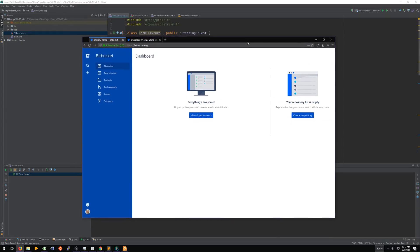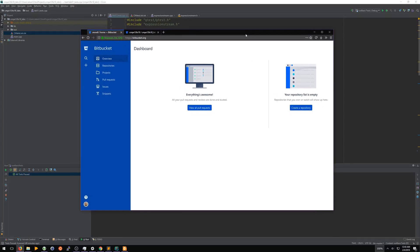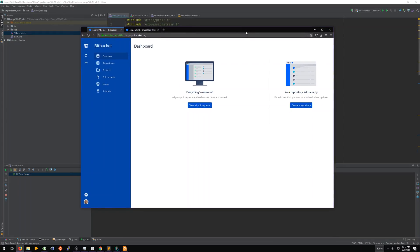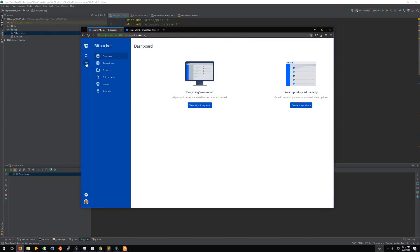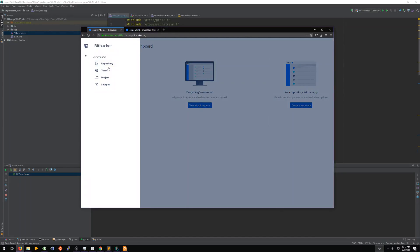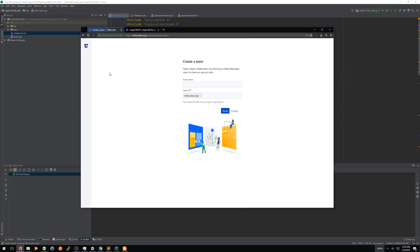The first thing we need to do to set up your Bitbucket for this class is we need to come here, click the plus sign, and create a new team. You'll be greeted with a page like this.